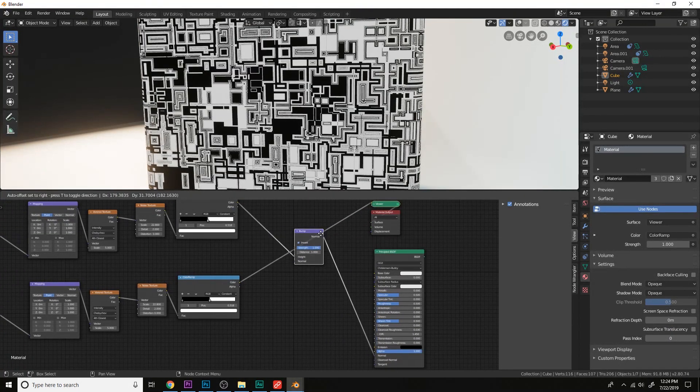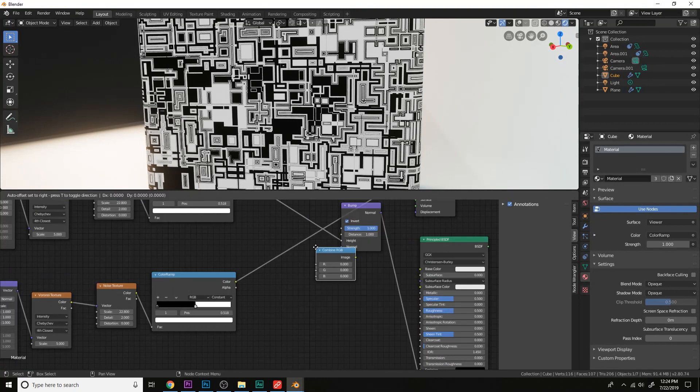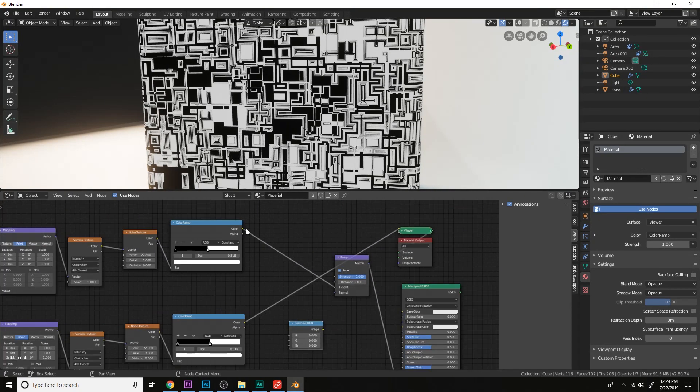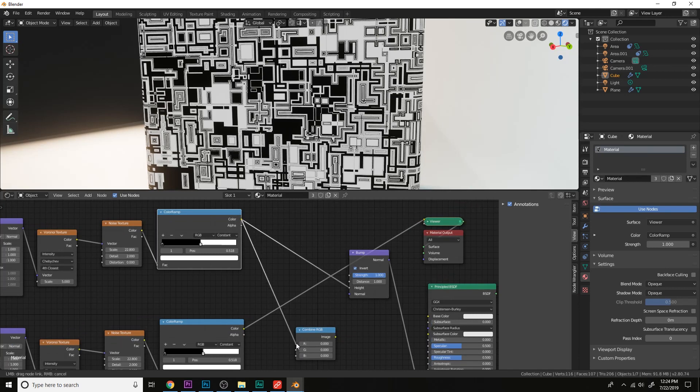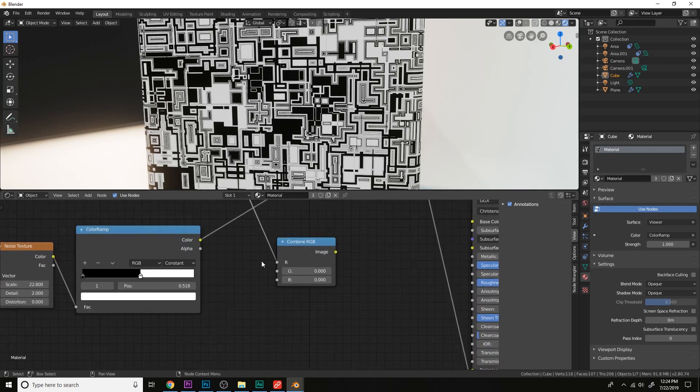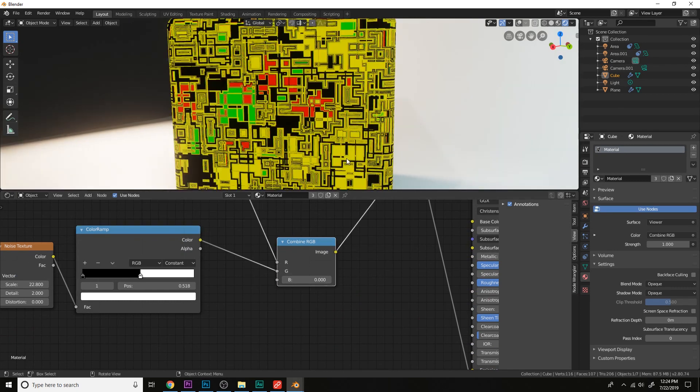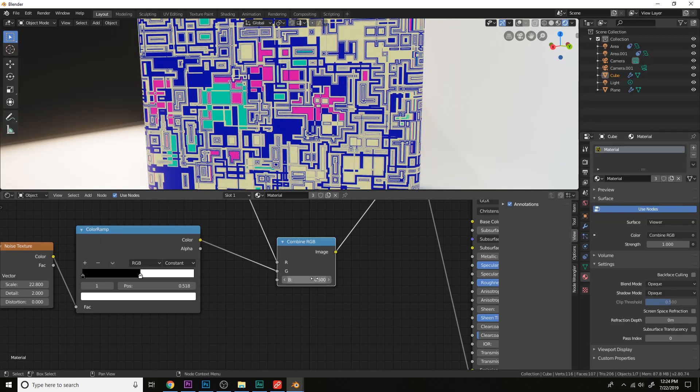Now let's get a combined RGB. Plug the x into the red and the y into the green. Let's change the blue to like 0.5.